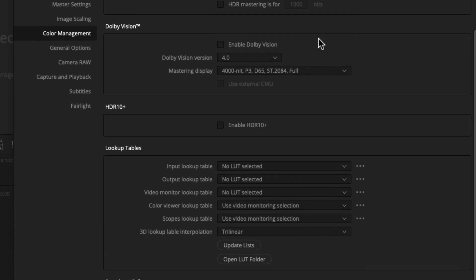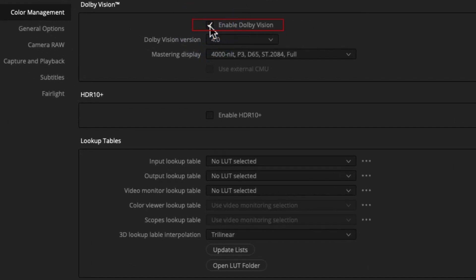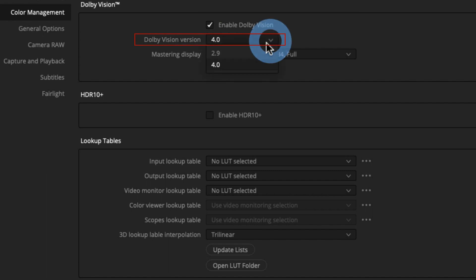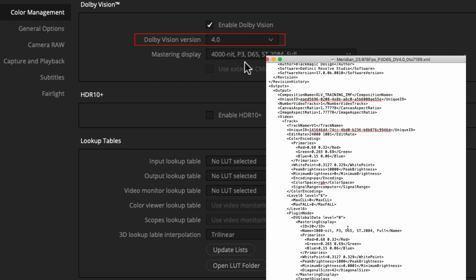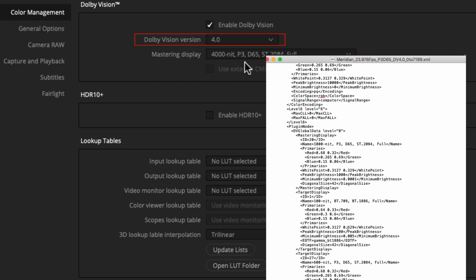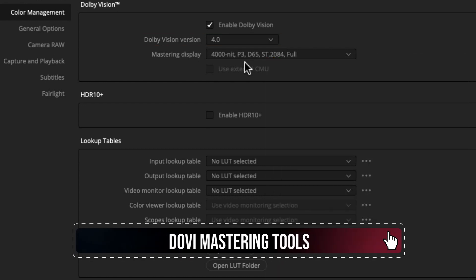Now scroll down and check 'Enable Dolby Vision.' This button enables the internal content mapping unit (CMU) and the Dolby Vision panel inside the color page, and will allow us to embed Dolby Vision metadata in our IMF. In the following options, select the Dolby Vision metadata version — this can be version 4.0 or 2.9; Netflix accepts both. In our case it is 4.0. Make sure the project settings are in line with the XML, otherwise you won't be able to import the Dolby Vision metadata.